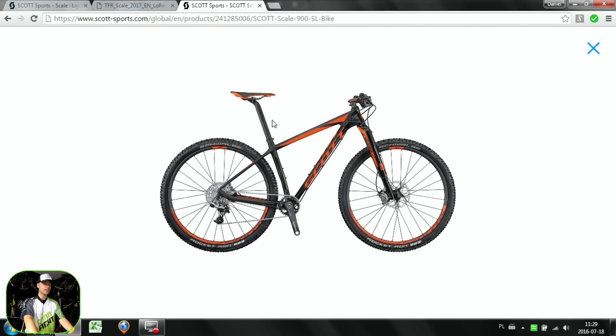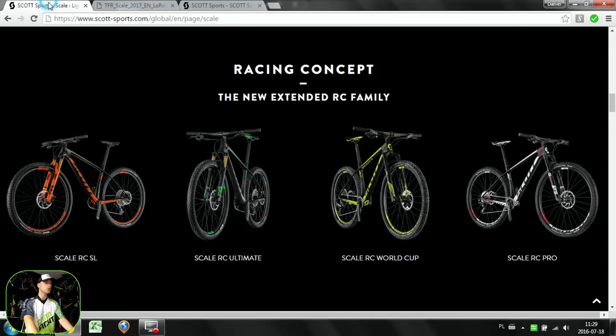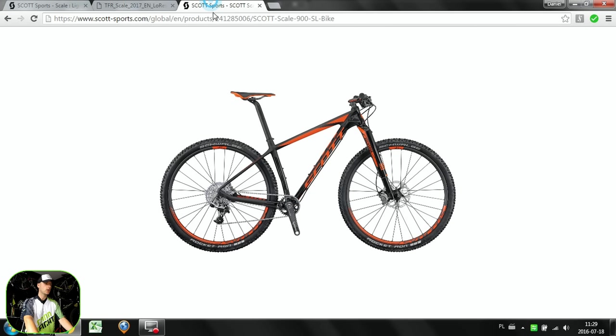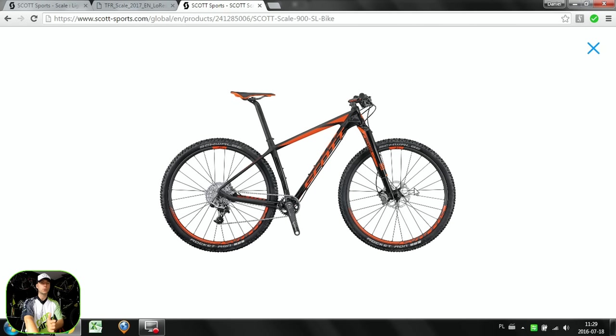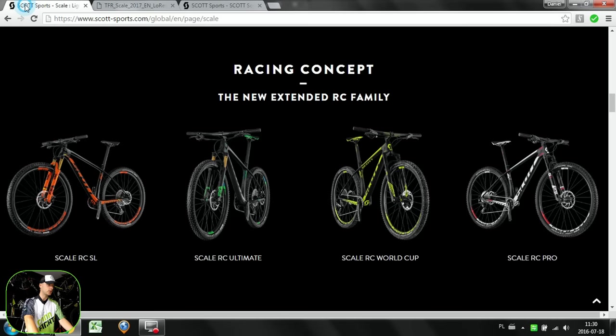Reach is longer, so more centimeters here, longer top tube on the newest Scale. All in all, the bike should be stable when jumping or getting off drops, but still short chainstays will allow you to maneuver through single tracks and switchbacks on races. It's also lower, so you'll have more weight on the front wheel in corners.